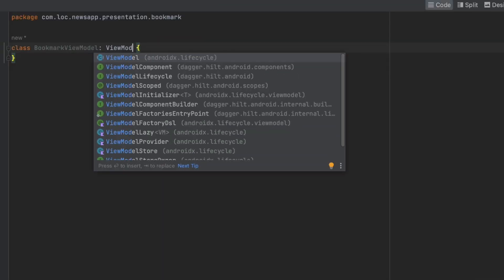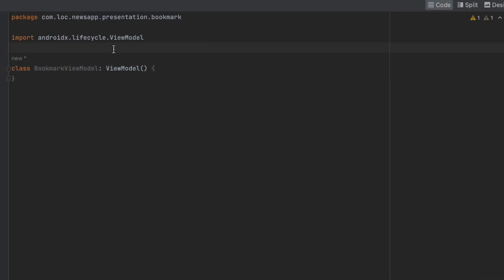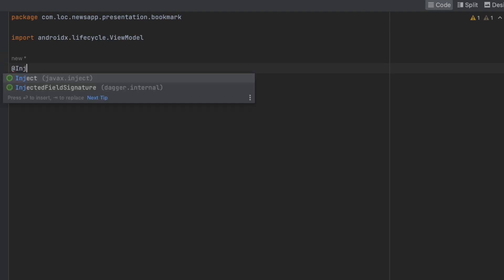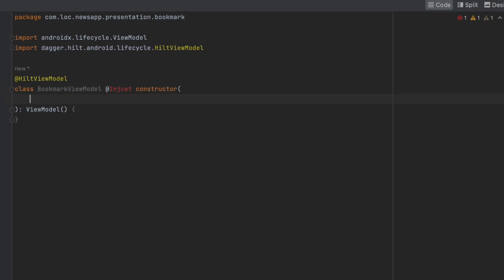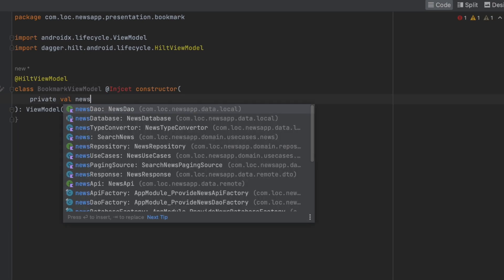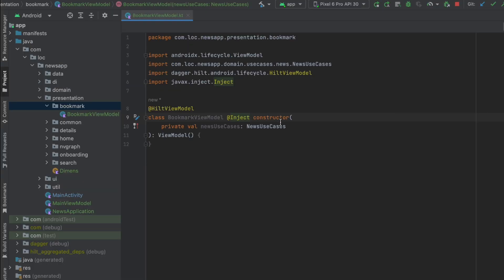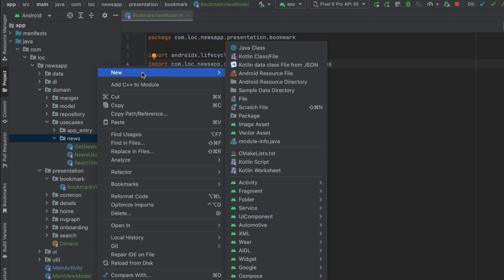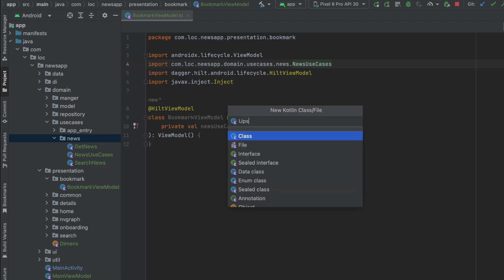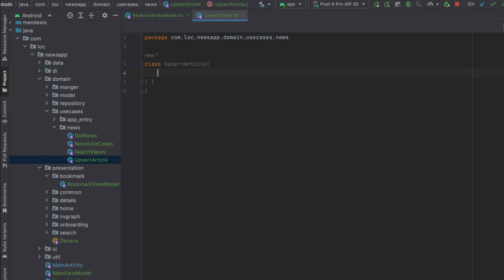Let's set up this ViewModel and inject the news use cases. Now we want to create the use cases for our DAO, so let's go to the domain layer use cases and create the first use case: UpsertArticle. In here we want to get the DAO.